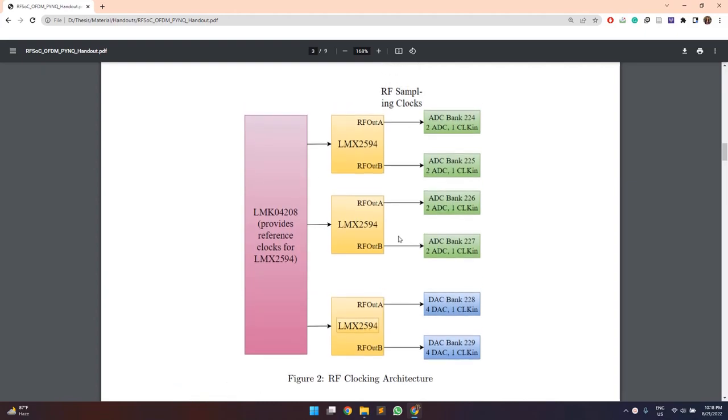So here we can see that there is LMK04208 and then LMX2594 modules. So these two are separate modules provided on the RFSOC board, which are used to generate the sampling clocks for the ADC and the DAC banks.